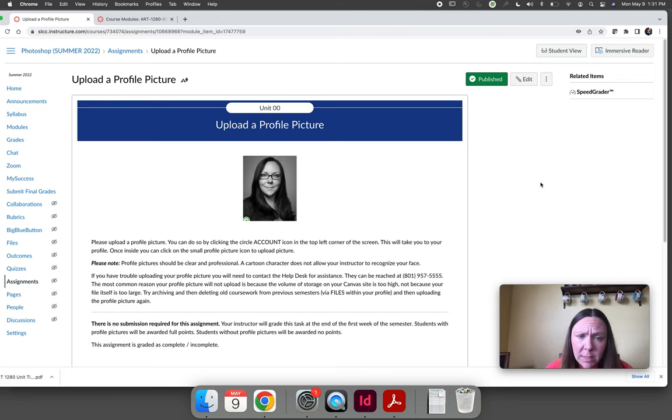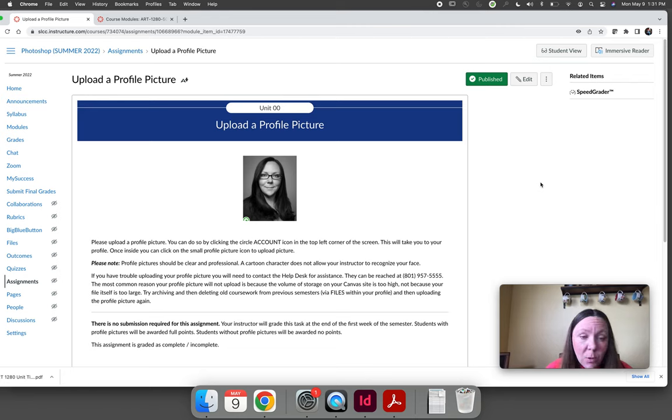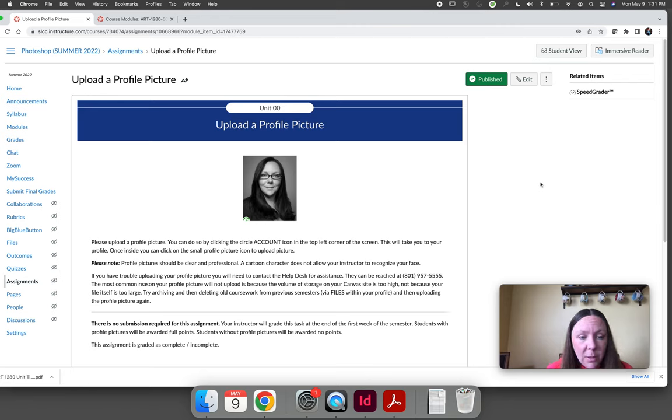If you're not comfortable with that, the assignment is worth a nominal number of points. It's not worth anything. It's not going to affect your grade whatsoever if you choose not to do this assignment, but you will get a zero. I think it's worth five points.